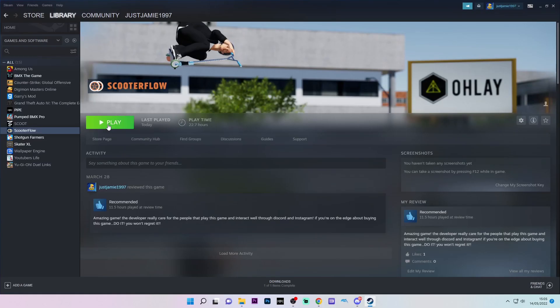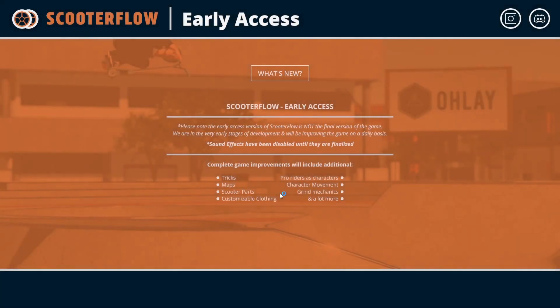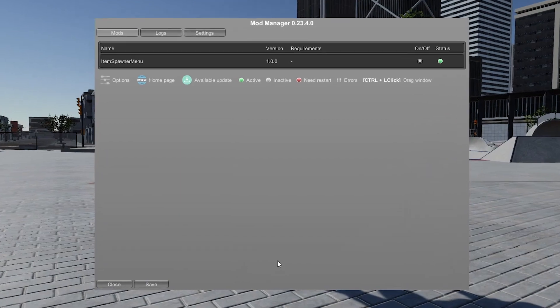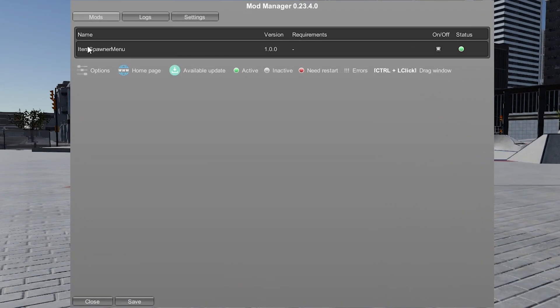You can then go back to Steam, click play and test out the mod. Once the game loads, you'll see the mod manager, which we installed earlier, showing the Item Spawner menu is active.